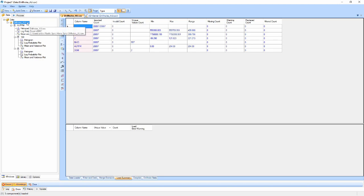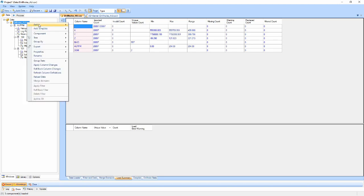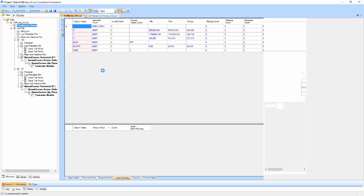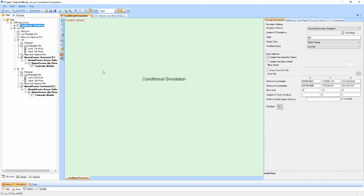Now that I have my data loaded, I simply add the component by right-clicking the data component and selecting conditional simulation from the add menu. You'll notice that the conditional simulation has already selected my gold assay and created the necessary components to run the conditional simulation.